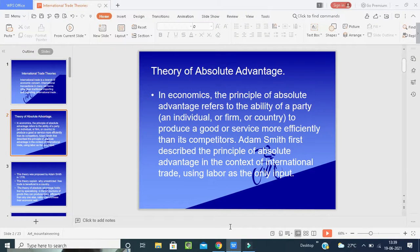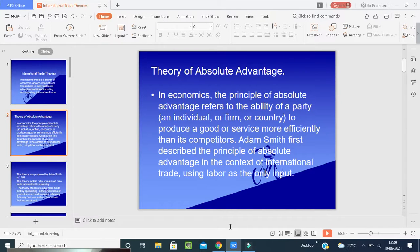The first theory is the Theory of Absolute Advantage. In economics, the principle of absolute advantage refers to the ability of a party — an individual, a firm, or a country — to produce a good more efficiently. This theory was proposed by Adam Smith in 1776. Smith's theory was first to explain why unrestricted free trade is beneficial to a country — that means if two countries are exchanging goods, trade should be free of cost so that it can benefit both countries.